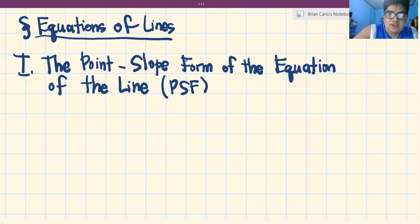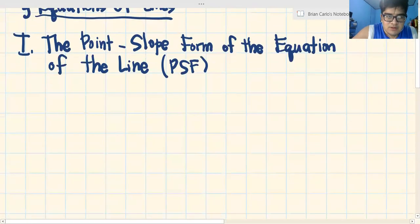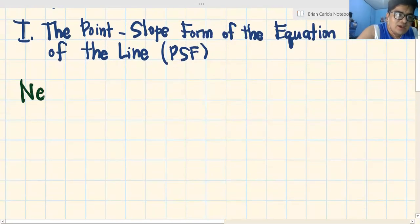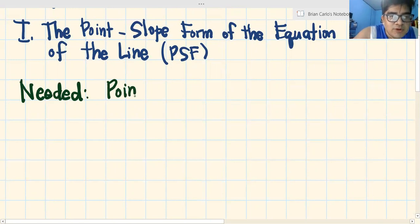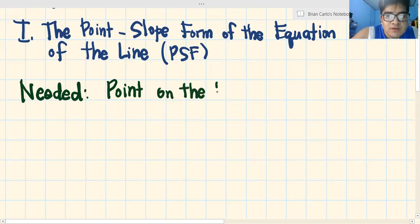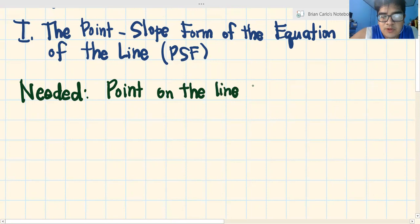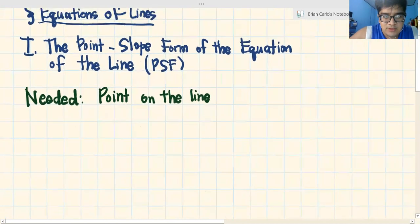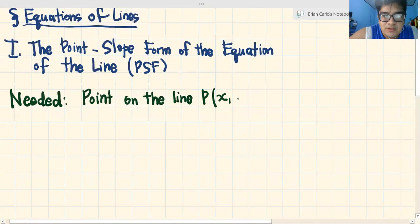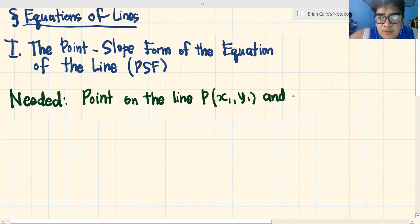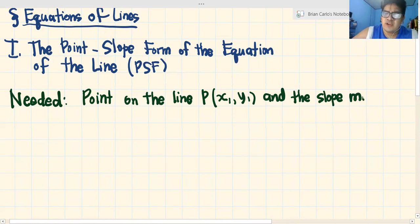Now, as the name suggests, kailangan natin ng point on the line. Let's call it x1, y1, and the slope, the slope M. Yan yung kailangan natin — di ba kasi point slope form ng equation of a line? Ibig sabihin, we need a point and we need a slope.